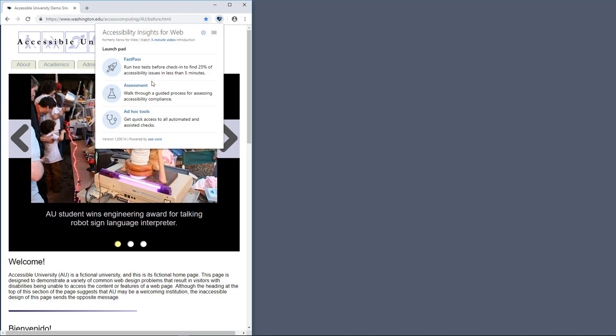The FastPass workflow helps developers identify common, high-impact accessibility issues in less than five minutes. We recommend running a FastPass prior to each code check-in.